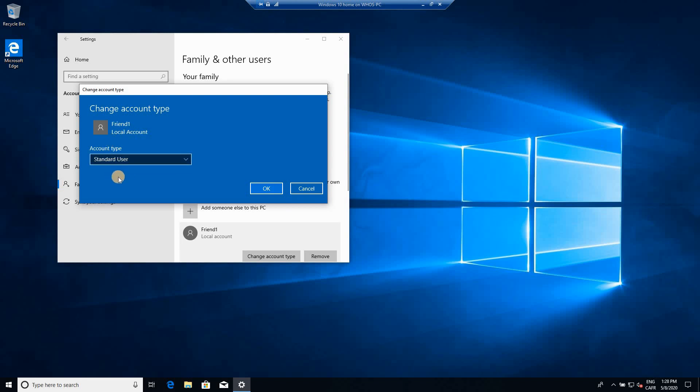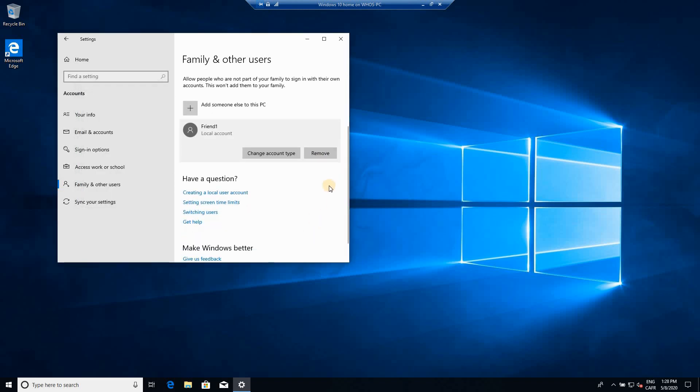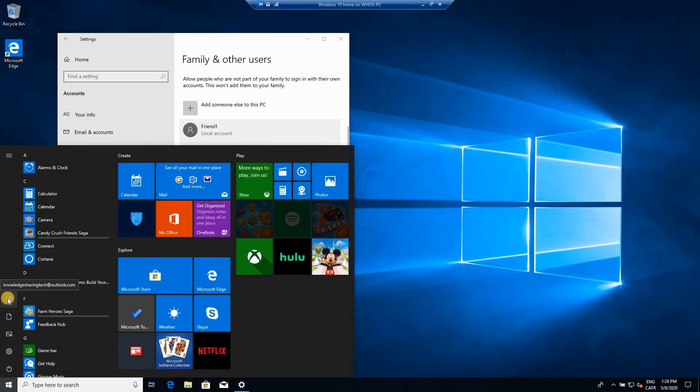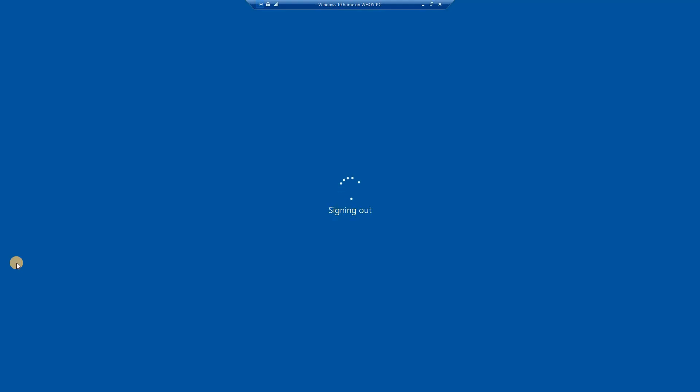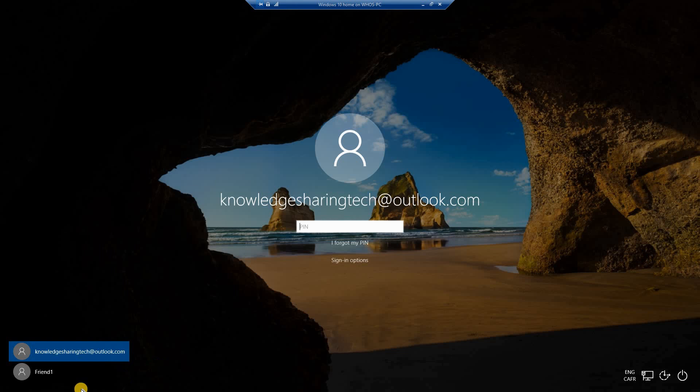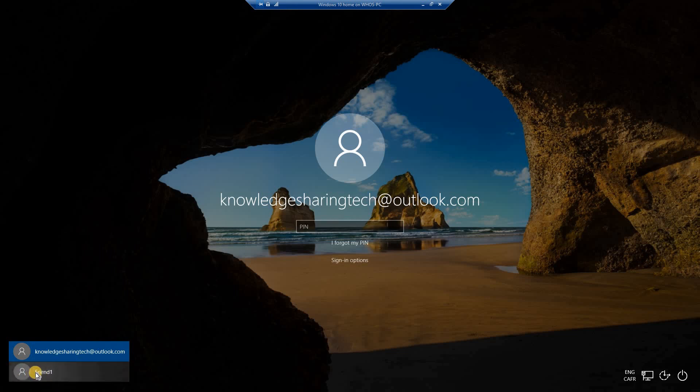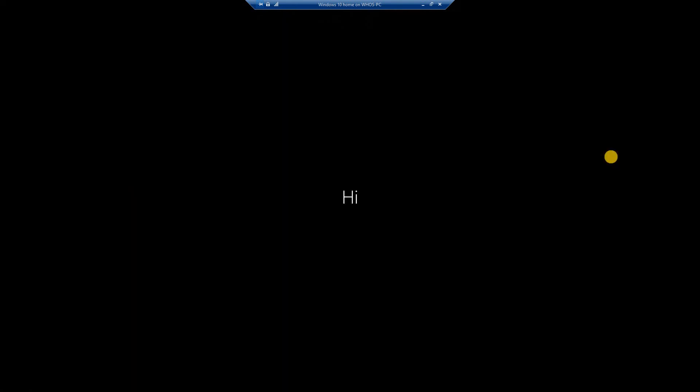If it doesn't need to install applications, keep it on standard user. And that's it. Now let's try to log in with this account. So this is the login screen and this is the account we created. You have to click on it and then put its password here and click on submit.